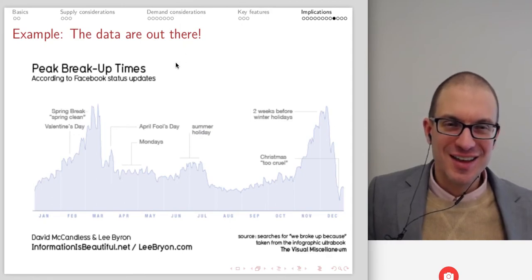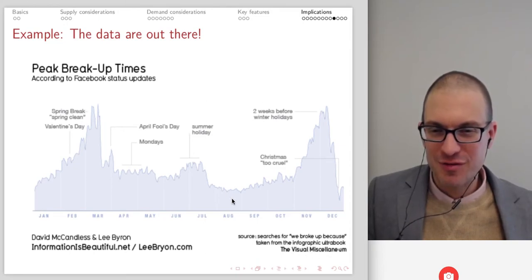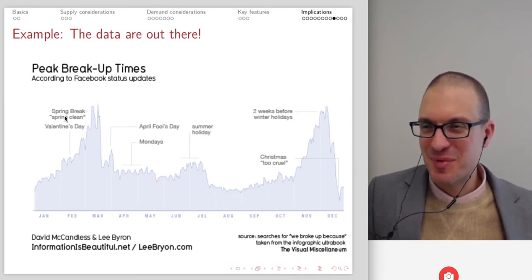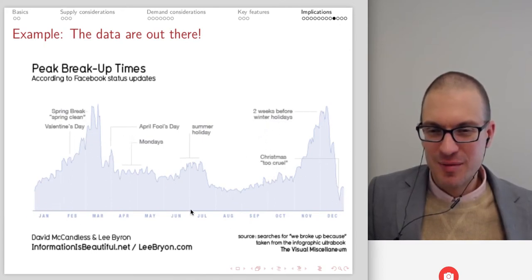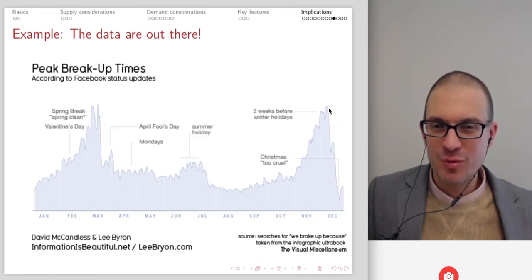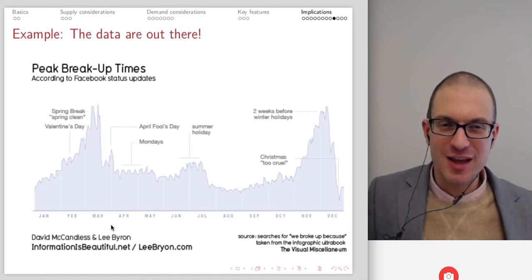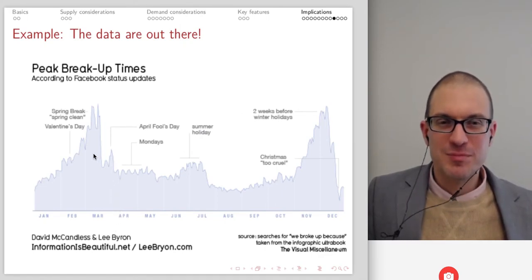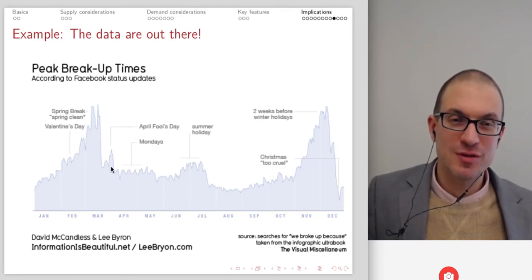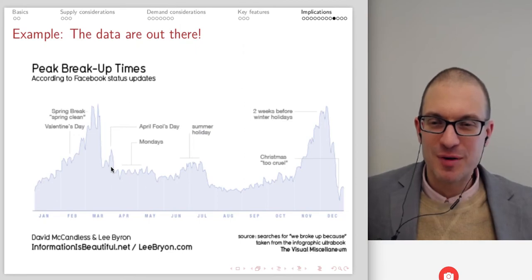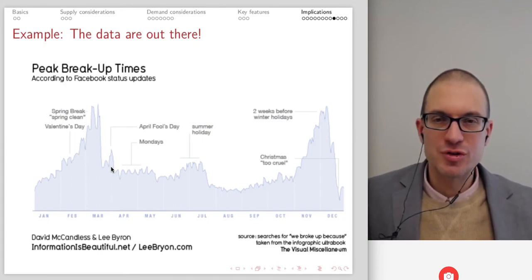There's a lot of interesting data out there. This came from searches for 'we broke up' — peak breakup times according to Facebook status changes. Here's spring break, April Fool's Day, summer holiday, two weeks before holidays. Peak breakup times are two weeks before winter holidays — not right at the winter holidays. Some interesting data. Firms have this information and are trying to come up with ways to serve customers. It's interesting thinking about the infographic and the information that Facebook knows about customers.